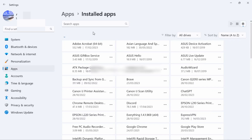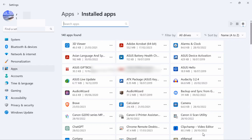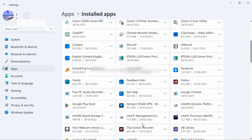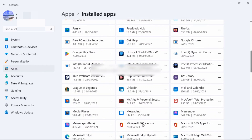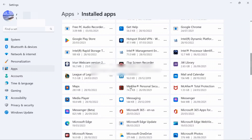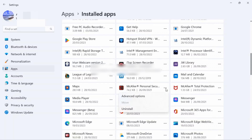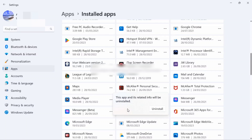Scroll down and look for McAfee. Click the three dots beside McAfee, then click 'Uninstall'. A pop-up will appear saying this app and its related information will be uninstalled. Click 'Uninstall'.